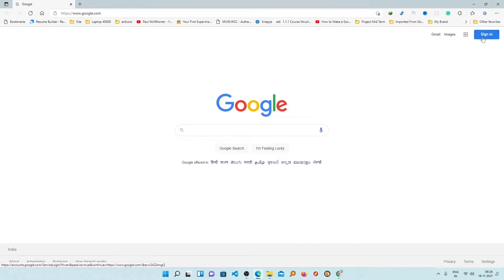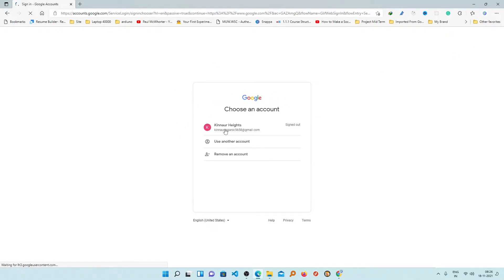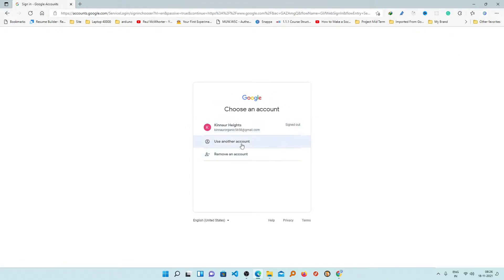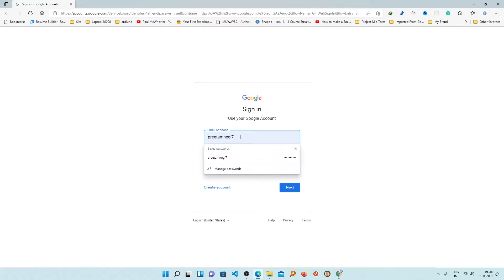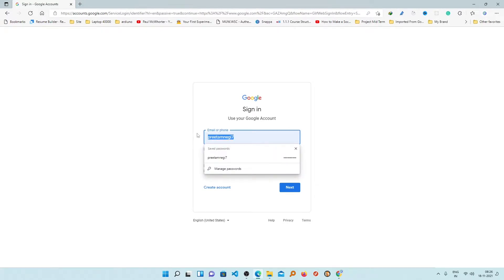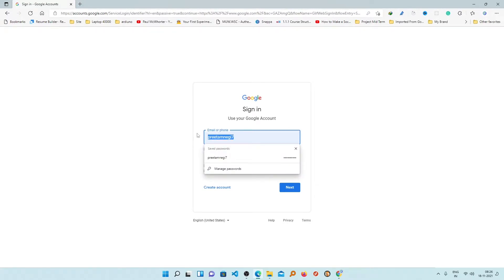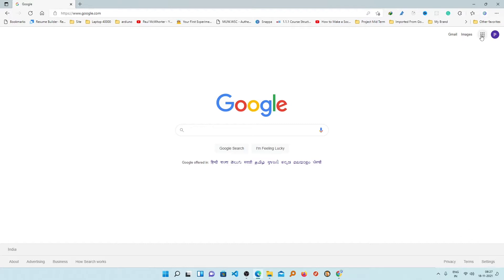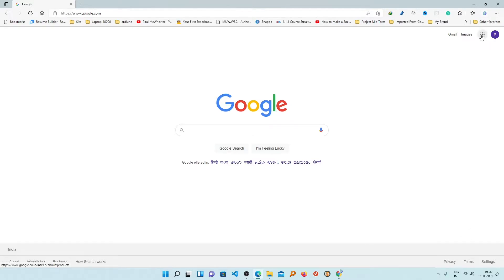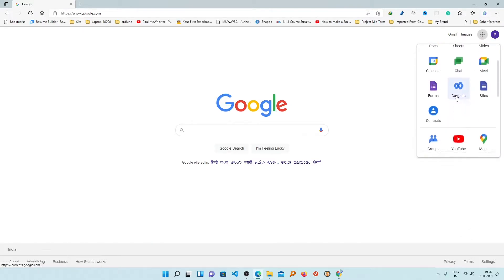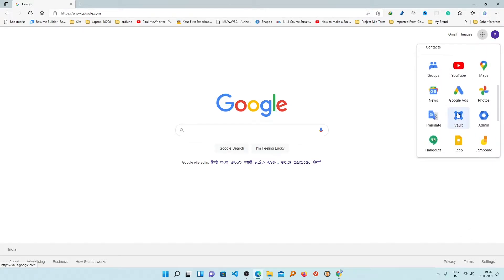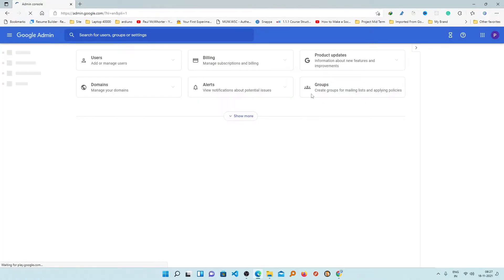For that, we need to login to our account first. Just open google.com and then click on Sign In. Enter your ID and password, then click on the Google Apps icon and go down to Admin. Make sure that this account is an admin account.